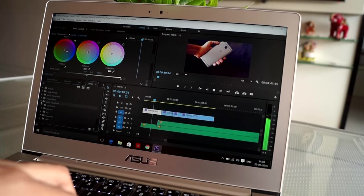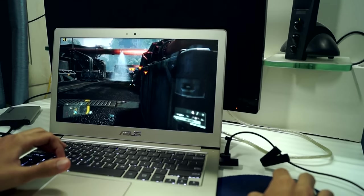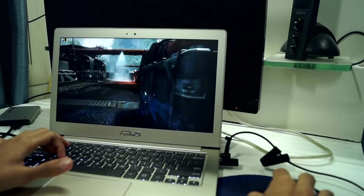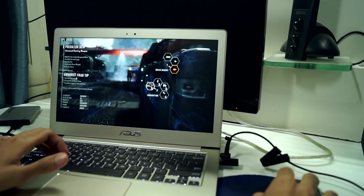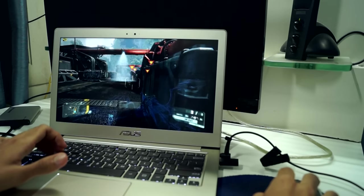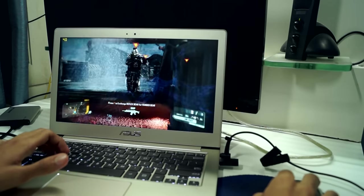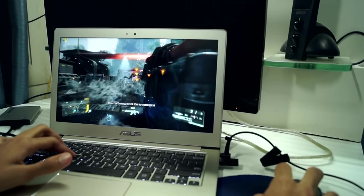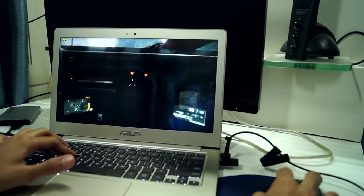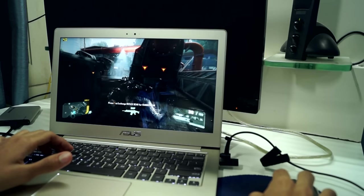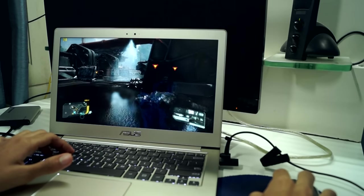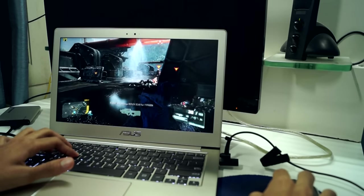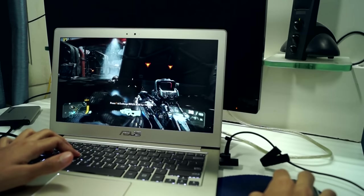This laptop also has the NVIDIA GT940M graphics card, which is okay when it comes to performance. Less demanding games might run on 1080p with decent frame rates, but for something like Crysis 3 or Battlefield 4, you do need to drop down your settings to 720p.